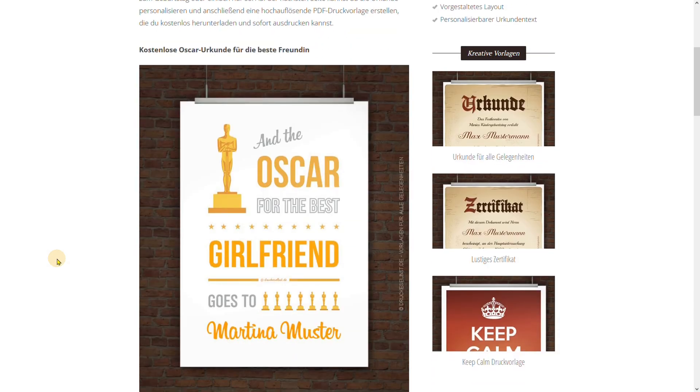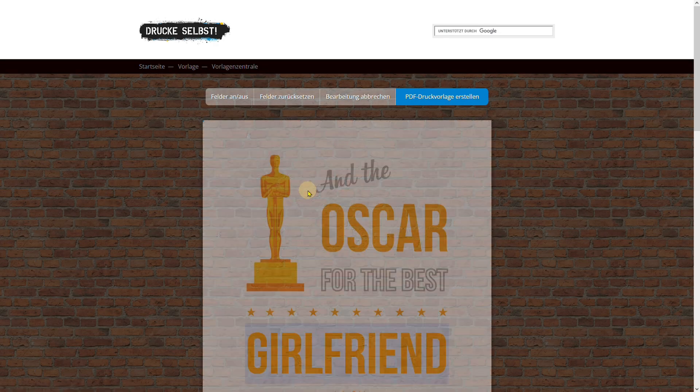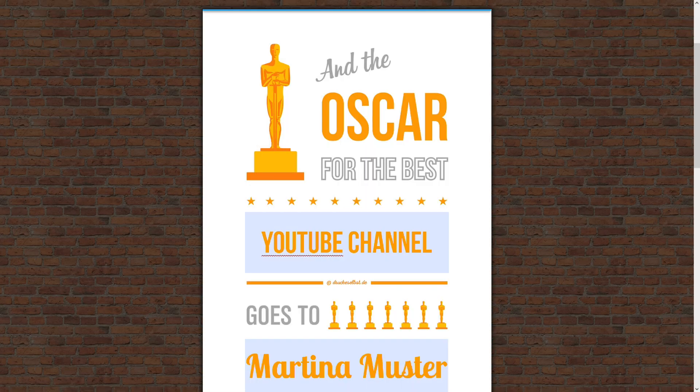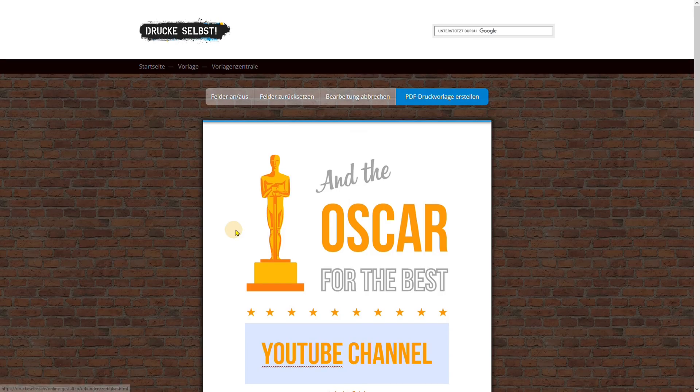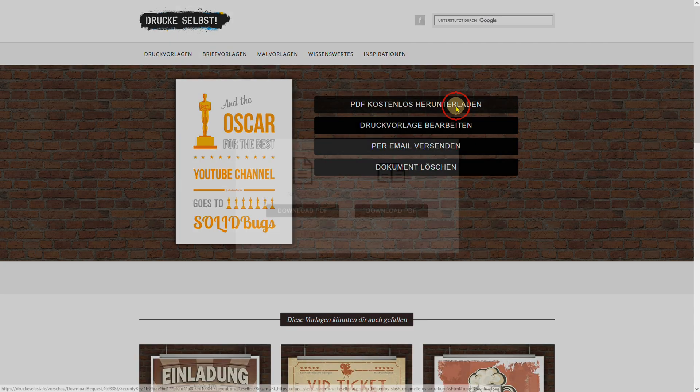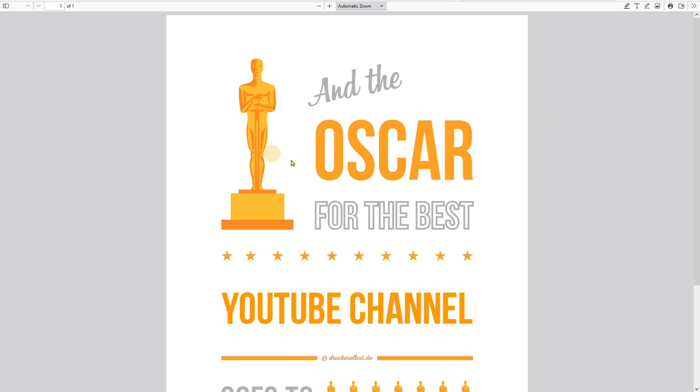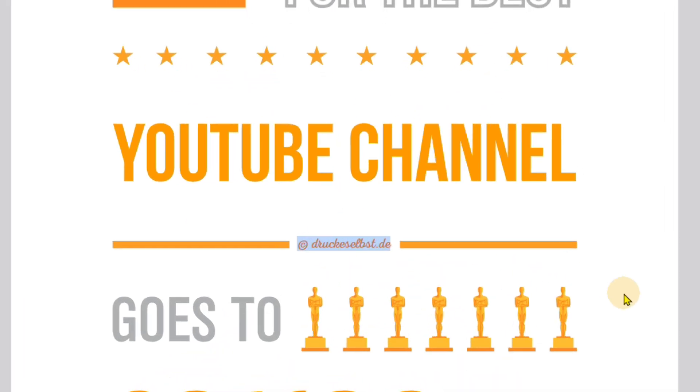Planning a party but struggling to make invitations? I recently found this website with PDF templates for all occasions. You can edit them online and download as a PDF, so easy. Open the PDF file in your favorite editor to get rid of the ads in the document.